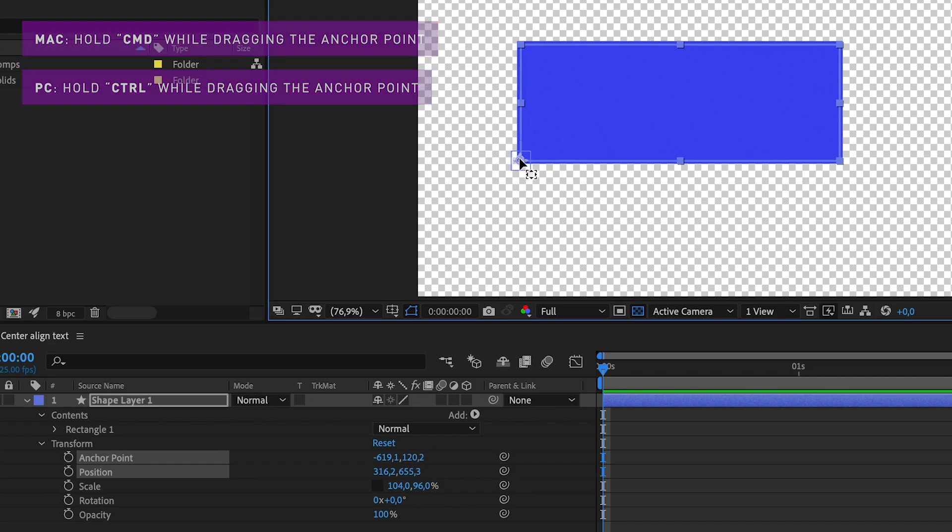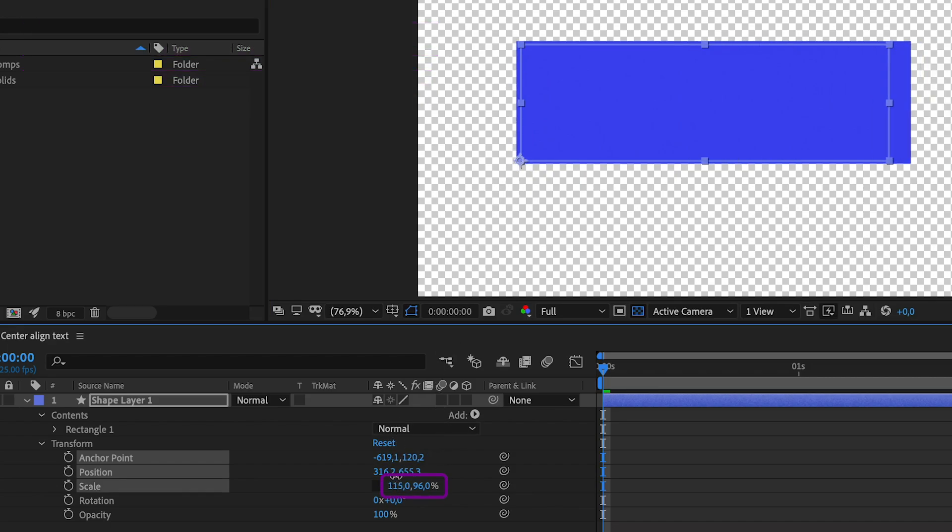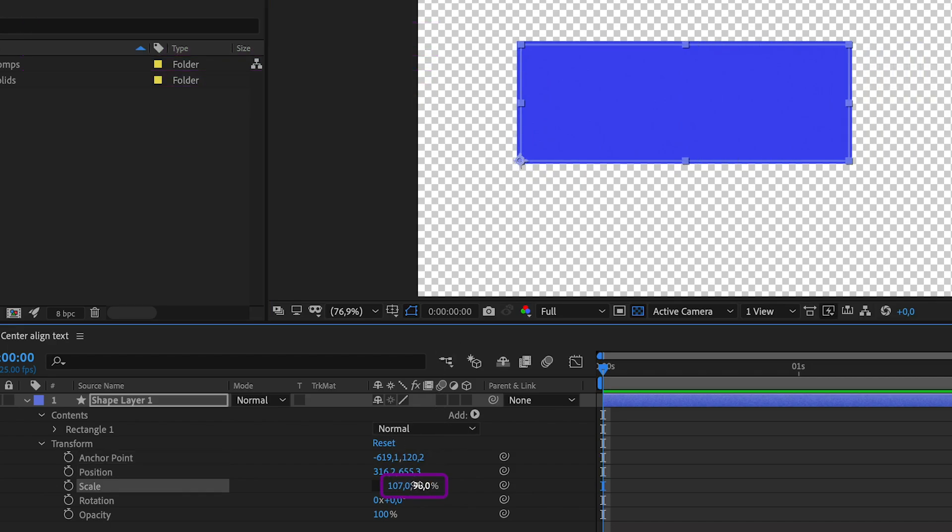Now, when you change the width or height of the shape layer, it will increase or decrease in only one direction.